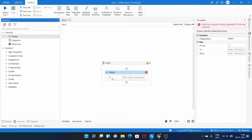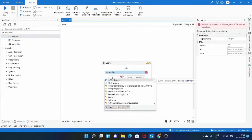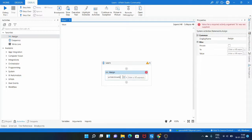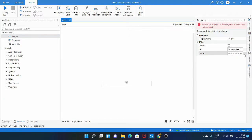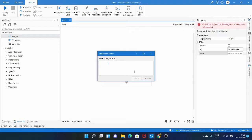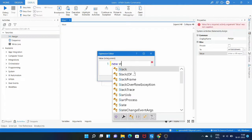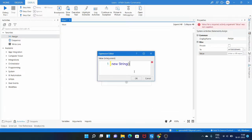Now we want to specify the sheet names. Let's drag an assign activity, and in the 'To' field specify the variable name, and in the value field give the sheet names. It is an array of string data type, so new string of the sheet names we want. There are two sheet names we want: name and age.